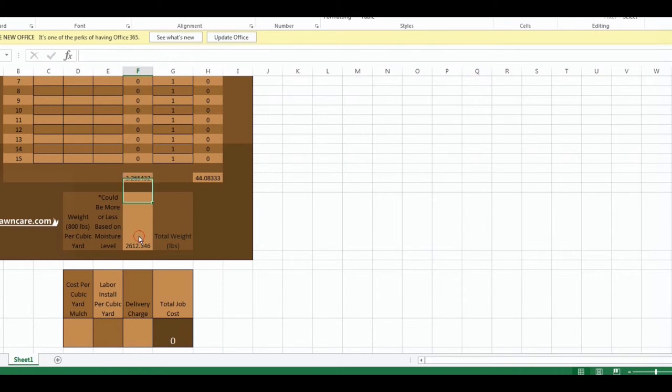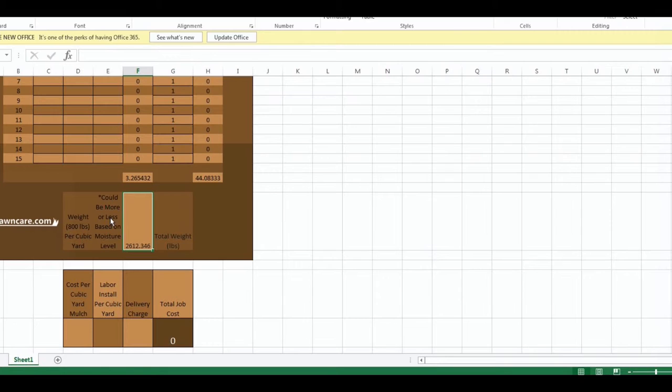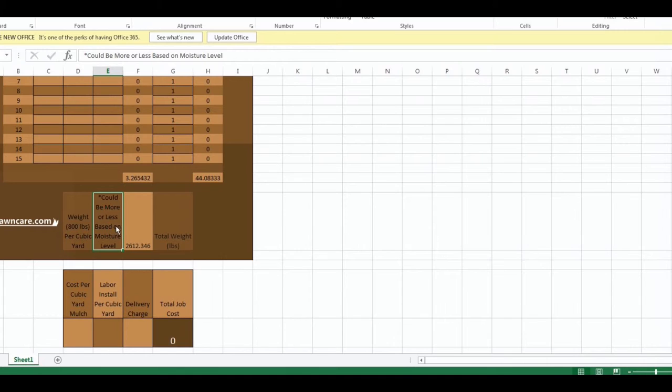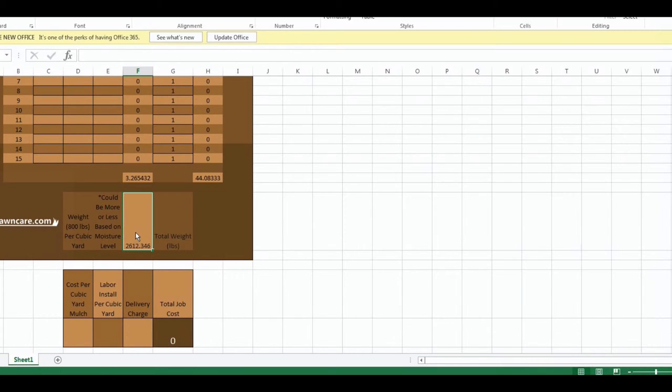Notice down here, the weight. This is per cubic yard, the average weight of 800 pounds per cubic yard at an average moisture level. Depending on where you live in the humidity, the moisture level could be higher and it weighs down the mulch more. If you had a big rain the night before and you go purchase mulch, it's going to weigh more. This is an average to show you so that you don't overweigh your vehicles while installing or you can just pay for someone to haul it out.